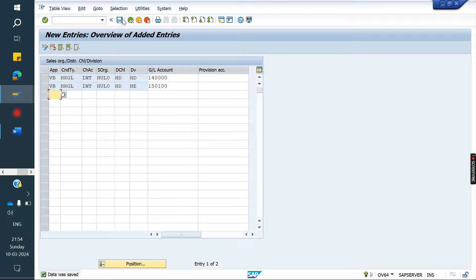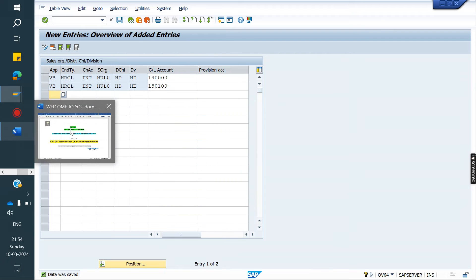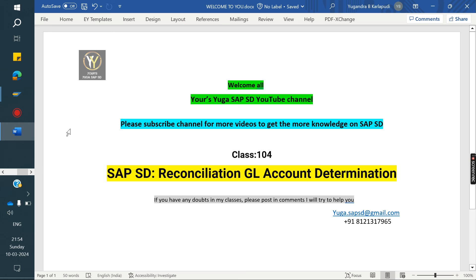This is the reconciliation account GL account determination process. Next class I am going to cover high docs for material master — how materials we can transfer from one client to another client. That we are going to see in another session. Thank you all for watching the videos. Please subscribe to the channel for more videos and to get more knowledge on SAP SD.